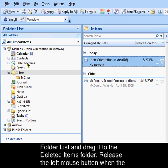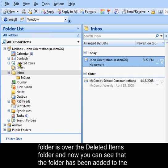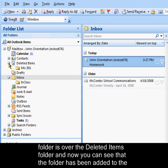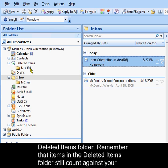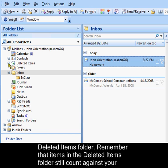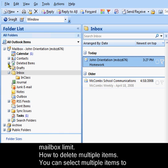Release the left mouse button when the folder is over the deleted items folder and now you can see that the folder has been added to the deleted items folder. Remember that items in the deleted items folder still count against your mailbox limit.